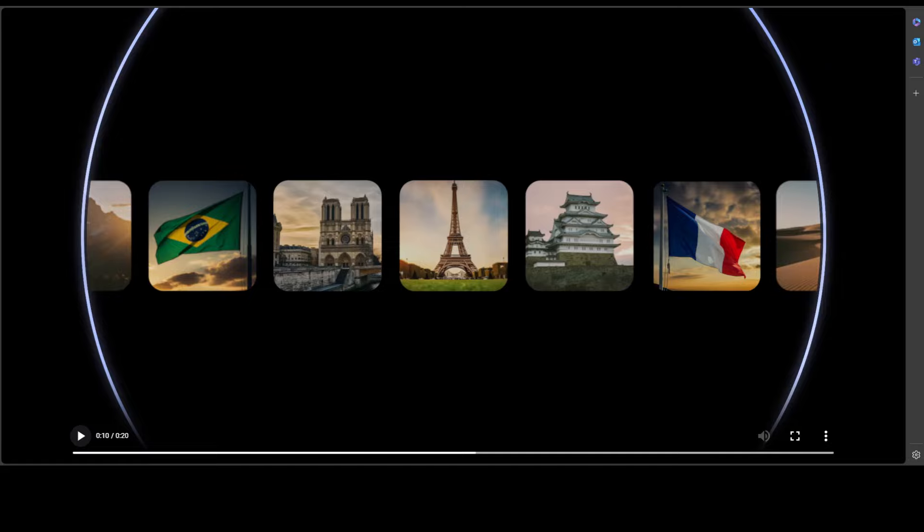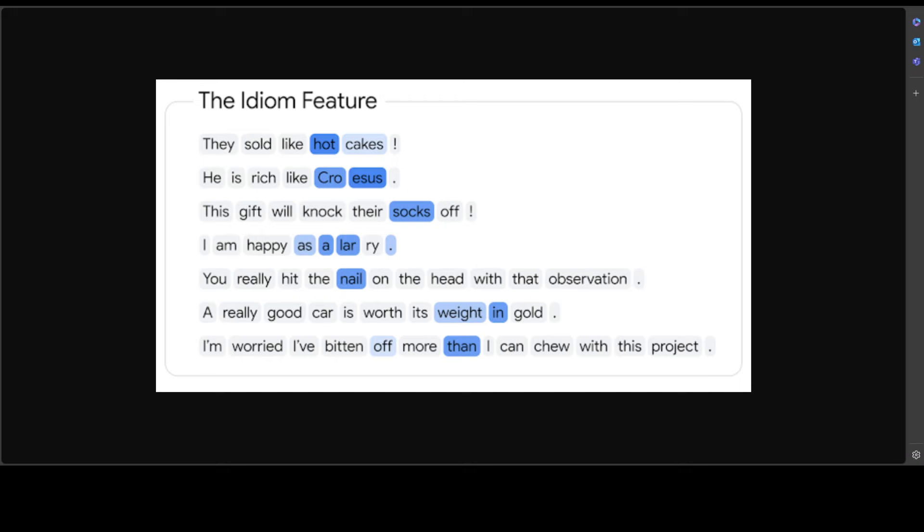For example, a language model will consider relativity when responding to an inquiry about Einstein and consider eggs when writing about omelets. But if it is considering the omelet, it won't consider relativity. There are many examples. Sparse autoencoder leverages this fact to discover a set of possible features and break down each activation into a smaller number of them.